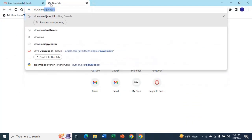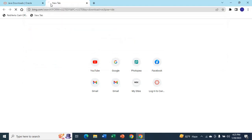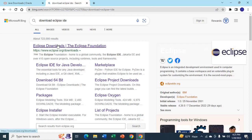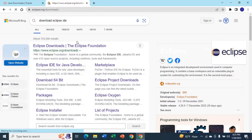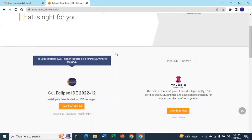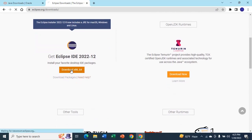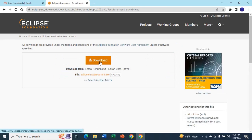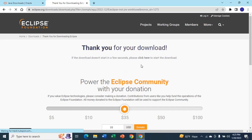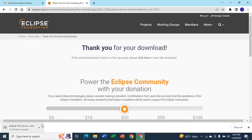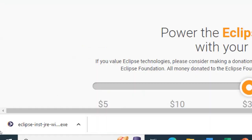Now I'm going to download and install Eclipse. Just type 'download Eclipse IDE' and click on Eclipse downloads. You can see Eclipse IDE 2022 — just click on download. The download has started. Normally it takes five to ten minutes, so you have to wait for the download to finish. Now I'm going to open the setup.